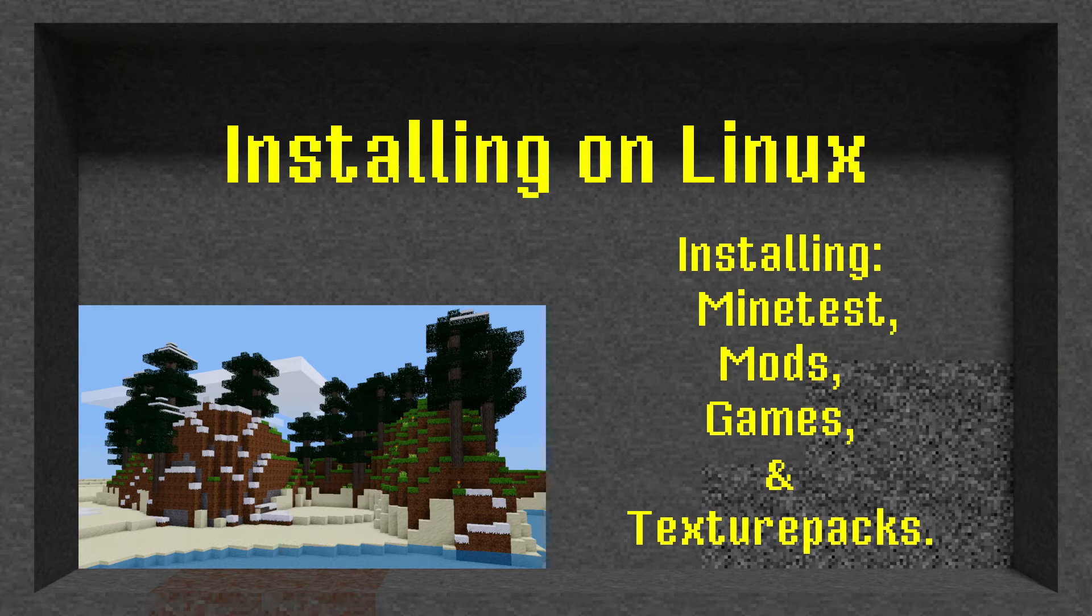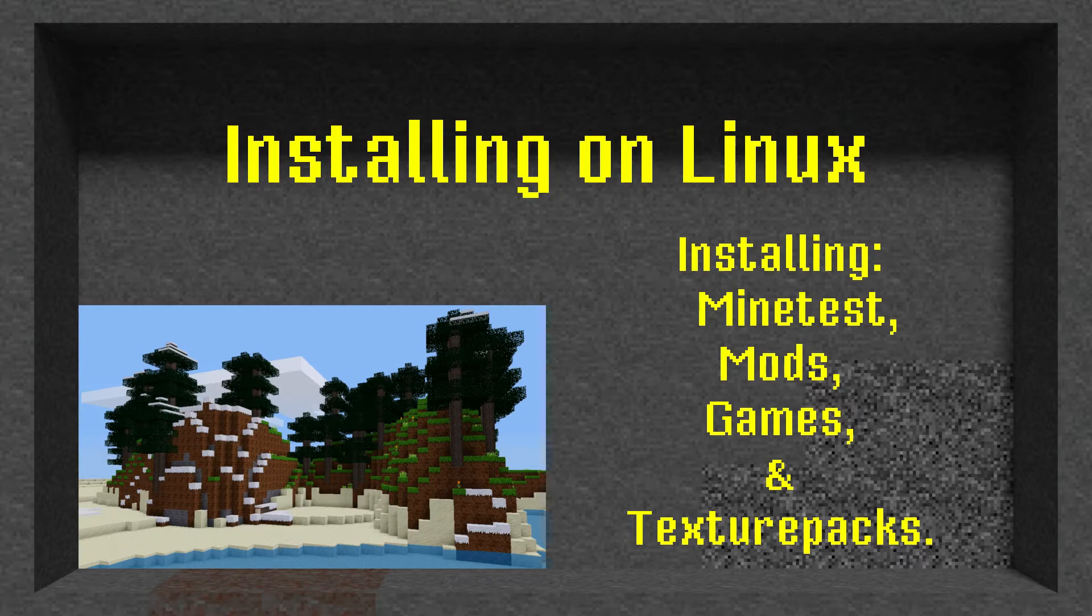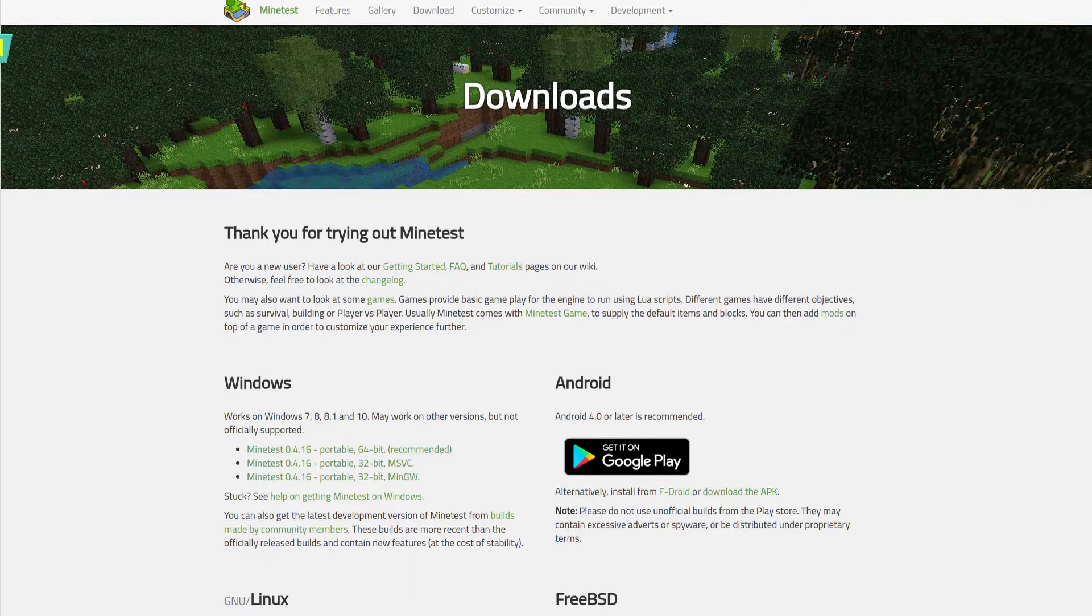In this lesson, we'll be looking at how to download and install Minetest, Mods, Texture Packs, and Games.